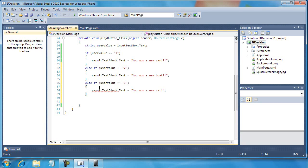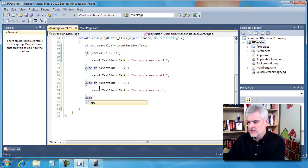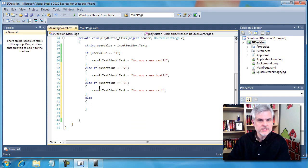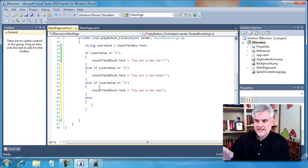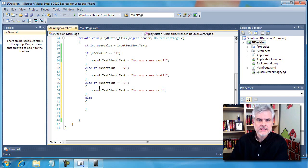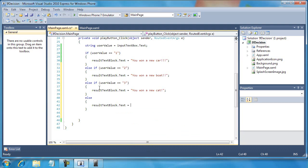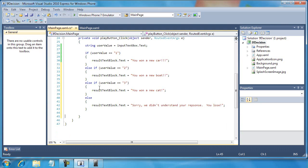Maybe not much of a prize for some people. Finally, if the user did not type in one, two, or three, we want to account for that situation as well. We're going to use just the else statement by itself with no conditions, meaning that if none of these conditions are satisfied in our if statement, go ahead and run this final catch-all code block. In this case: result text block dot text equals 'Sorry, we didn't understand your response - you lose.'